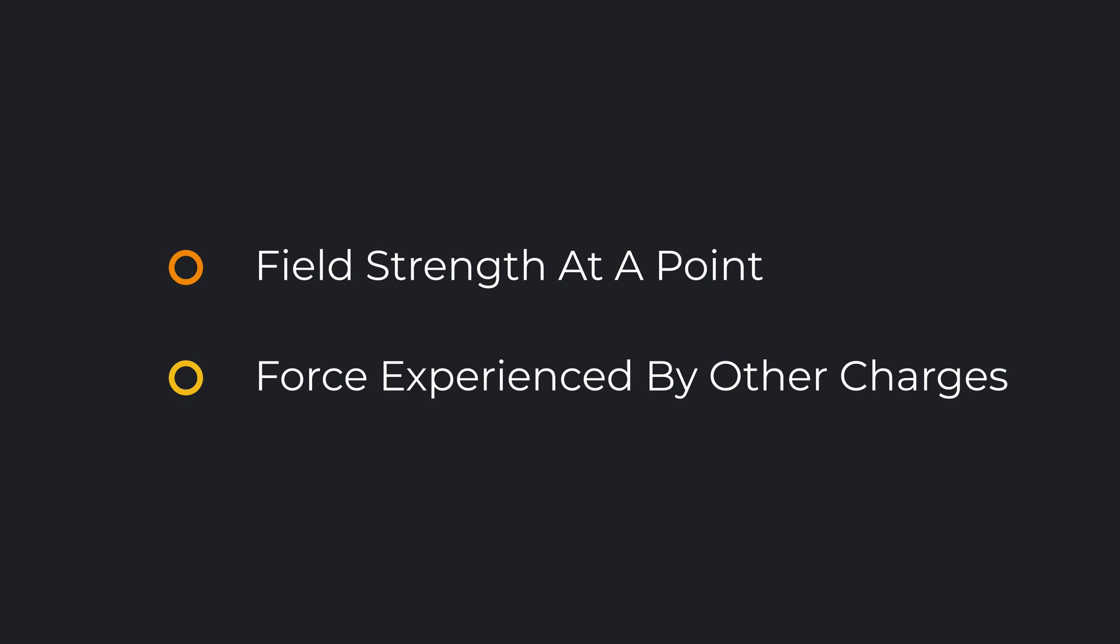Now we're gonna define field strength in such a way that it addresses the above questions. Electric field E at a point in space is defined to be the amount of electric force exerted on unit charge at that point.